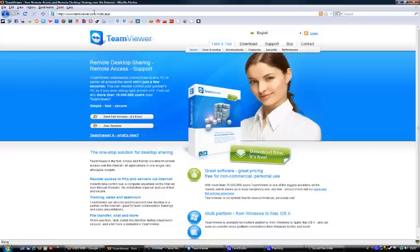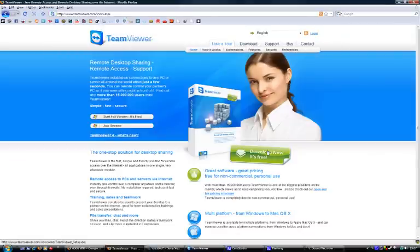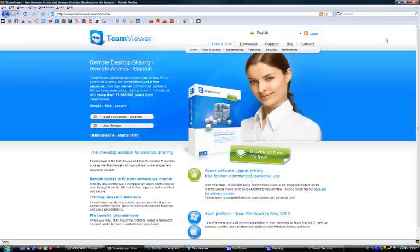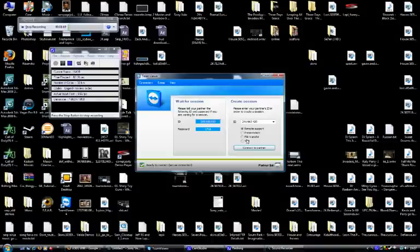Basically it's called TeamViewer. If you go onto the website TeamViewer.com and just download, it's free and pretty easy to install as well. So just click on this, download it, and when it comes on it will look something like this.